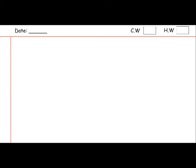Now open your notebooks. We have already started the written work on the notebooks. Write a date on the day when you are watching the video. Tick the CW box and start the work with me. Write the heading of 'Translation' on the first line just below the red line with your black pen.